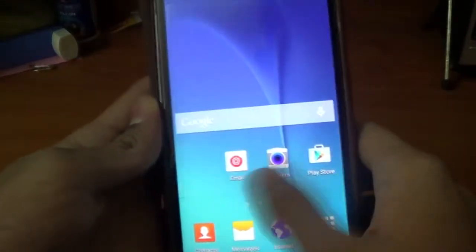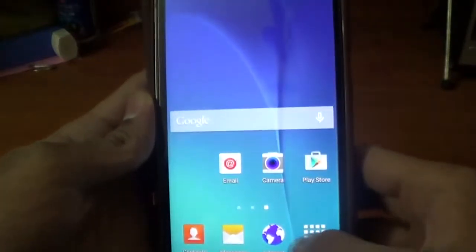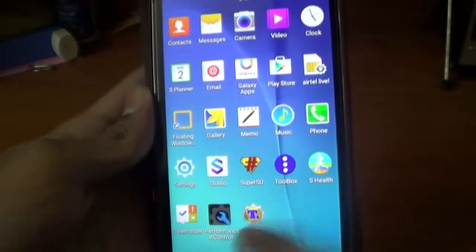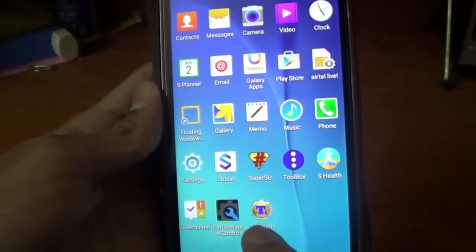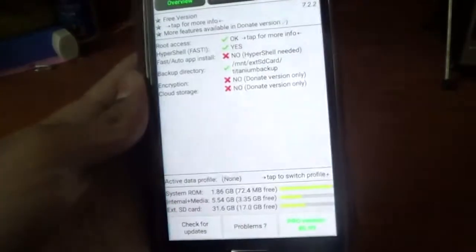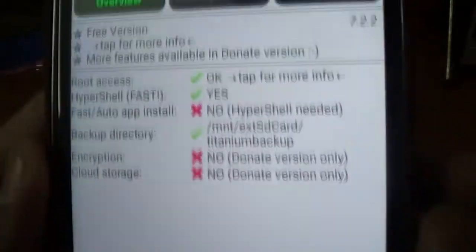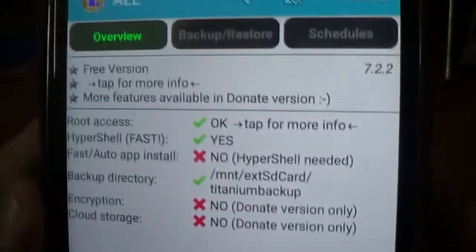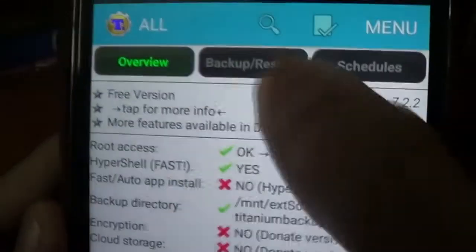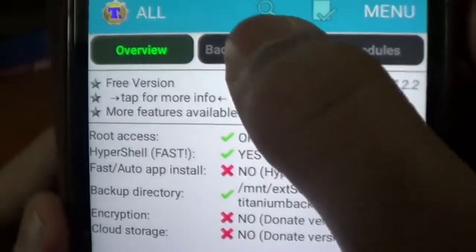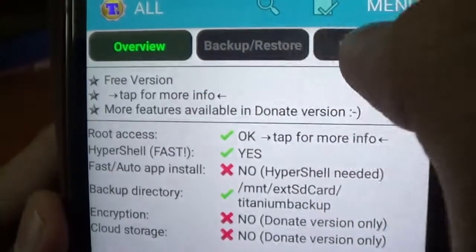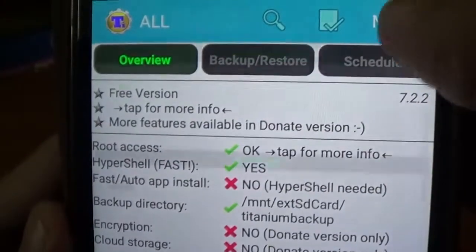So I have installed my new ROM and I have already installed Titanium Backup. Just going to open it. Your device needs to be rooted for this, so please make sure your device is rooted. You can see that my backup folder is already set up.